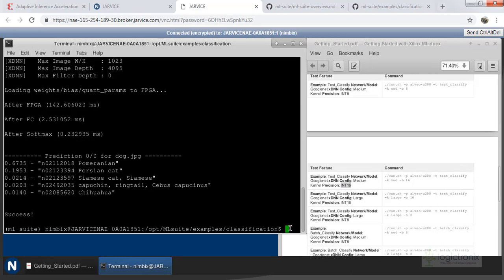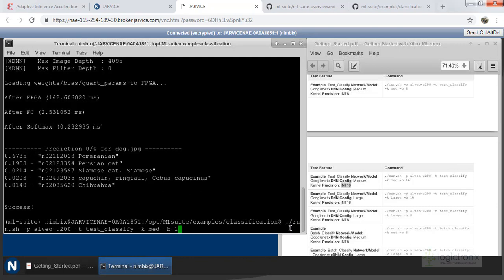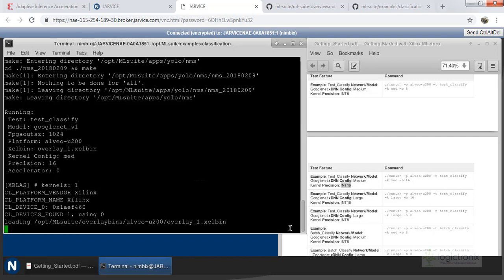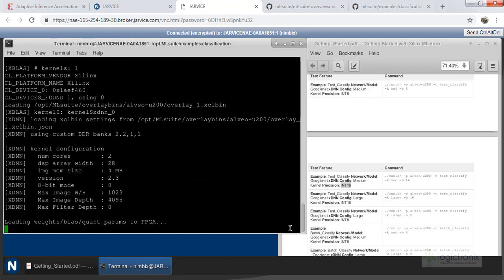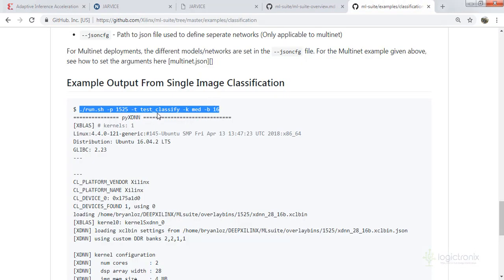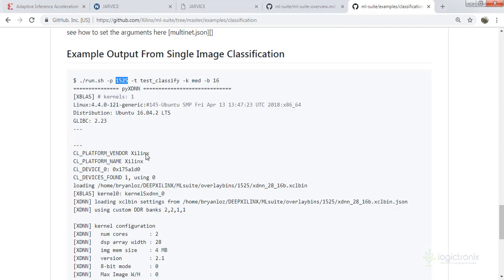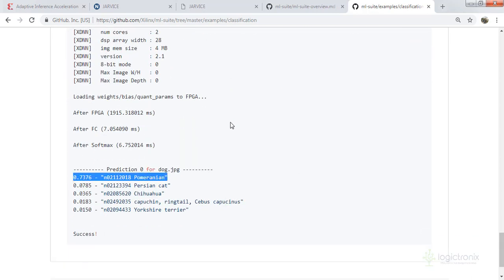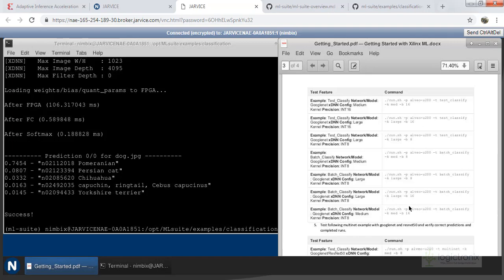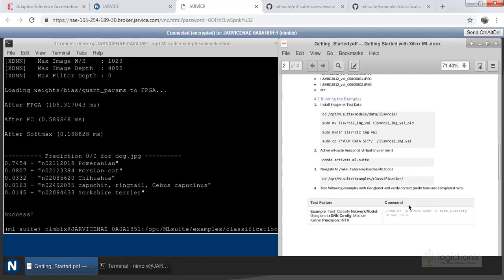Now we can try other GoogleNet precision commands — running INT16, which will have a little higher precision than INT8. That means the prediction should have a better result than INT8. Let's run it with INT16 on the U200 with the xclbin overlay file. The kernel size is shown and we can see the result is quite improved compared to INT8.